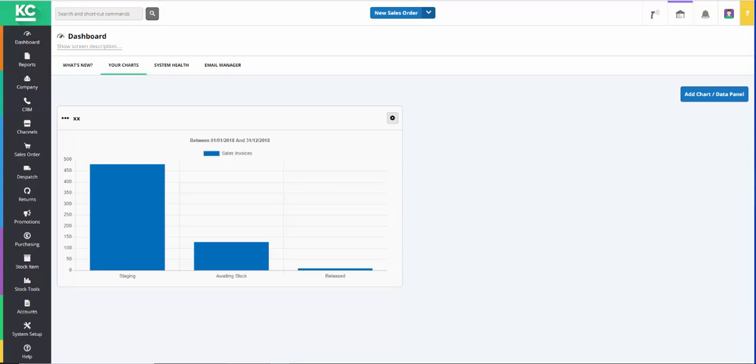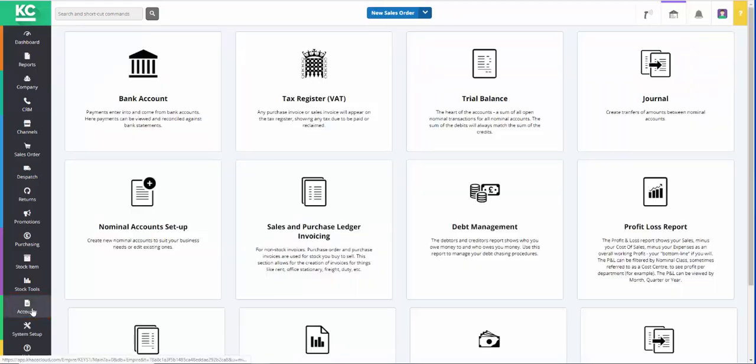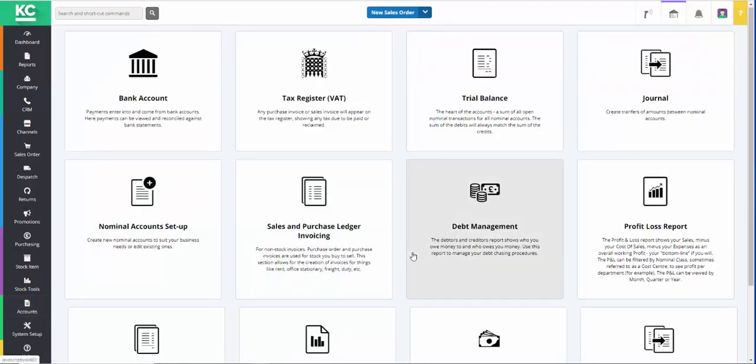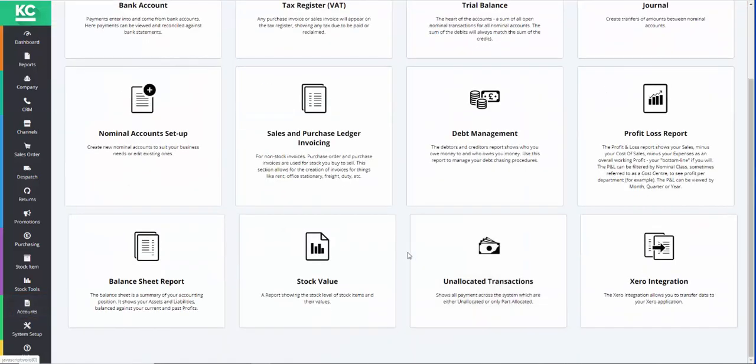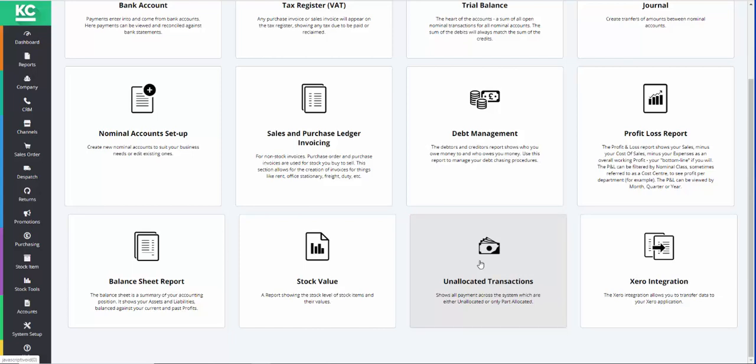In KSControl Cloud it's possible to view both unallocated and part allocated payments or credits for both customers and suppliers that are in the system. To do this we go to the Accounts part of the system and then select Unallocated Transactions.